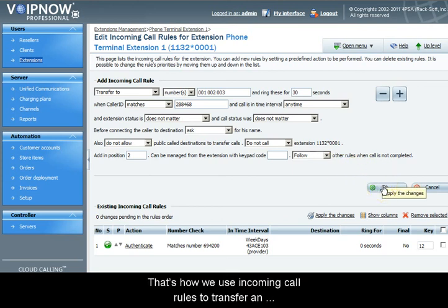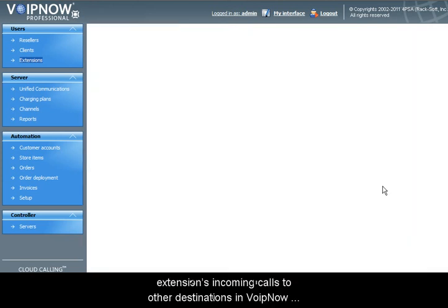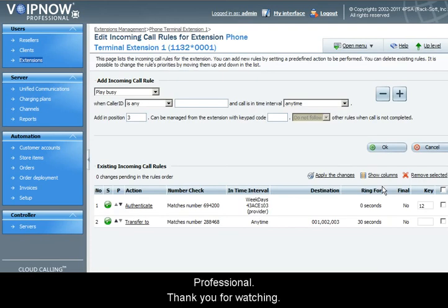When finished, press OK to save the changes. That's how we use incoming call rules to transfer an extension's incoming calls to other destinations in VoIP Now Professional. Thank you for watching.